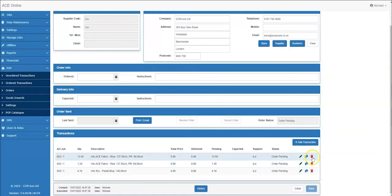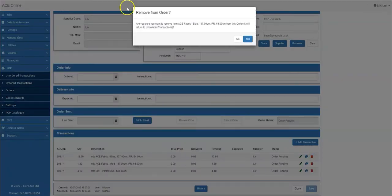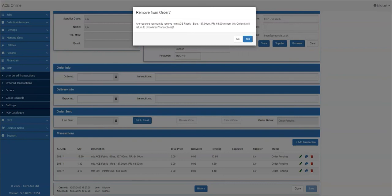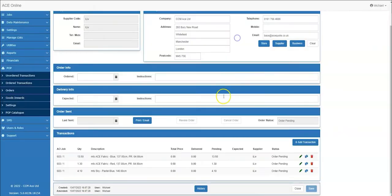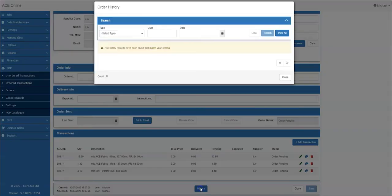Selecting the delete icon will prompt the user to confirm the transaction needs to be removed from the pop order. The history toggle is there to show you what's changed.